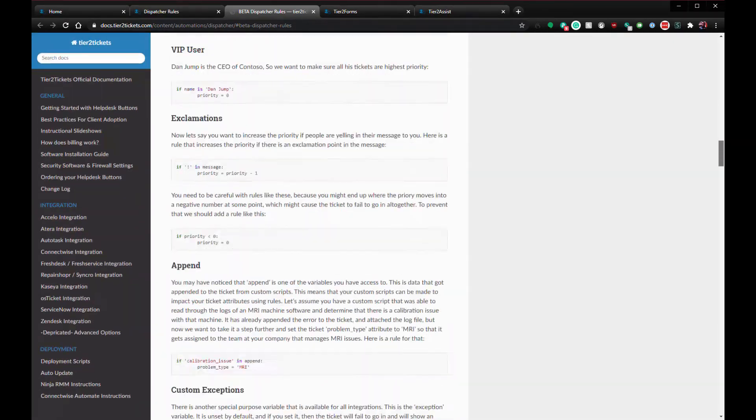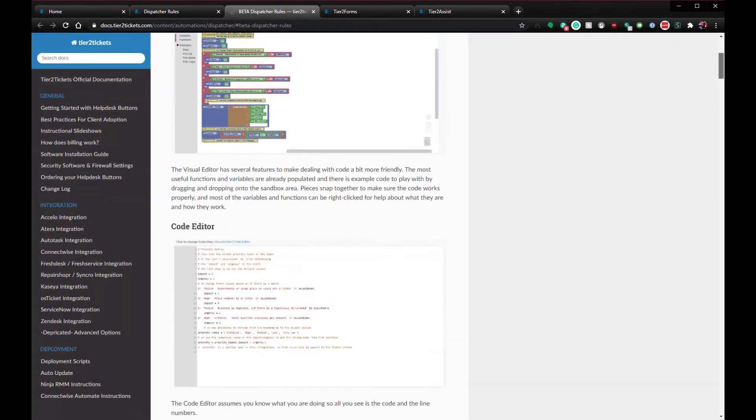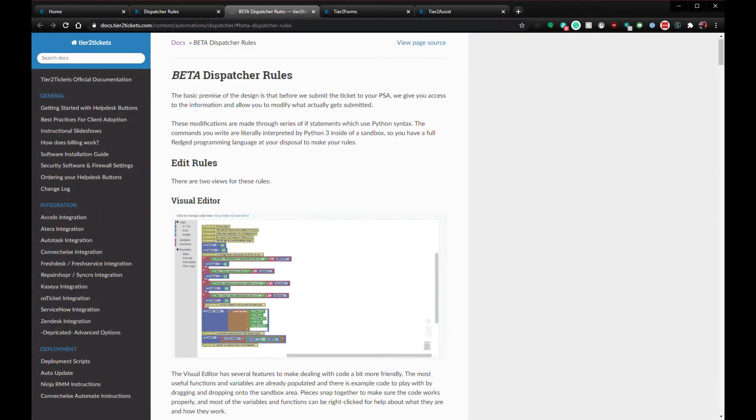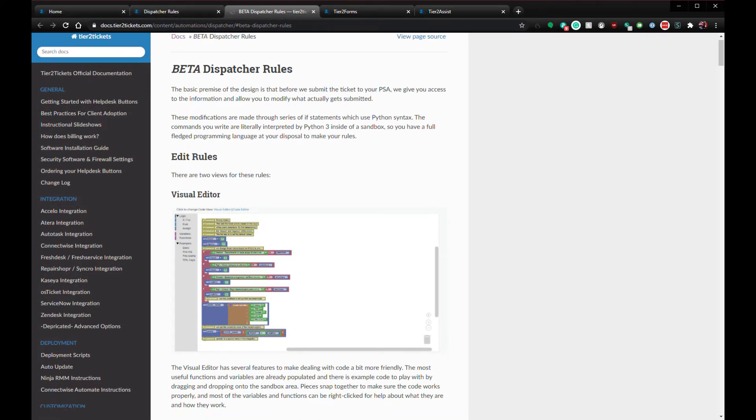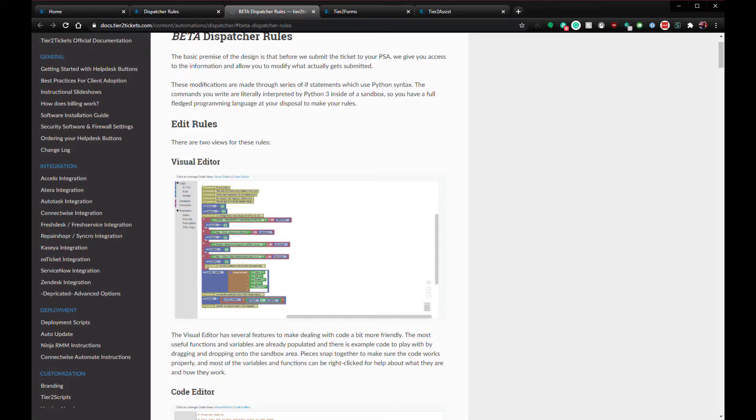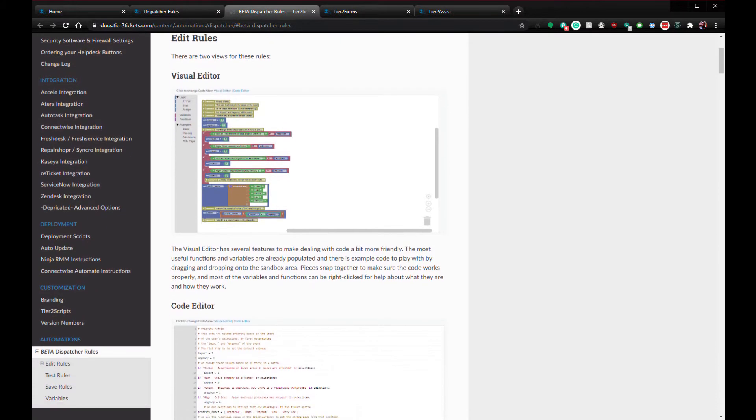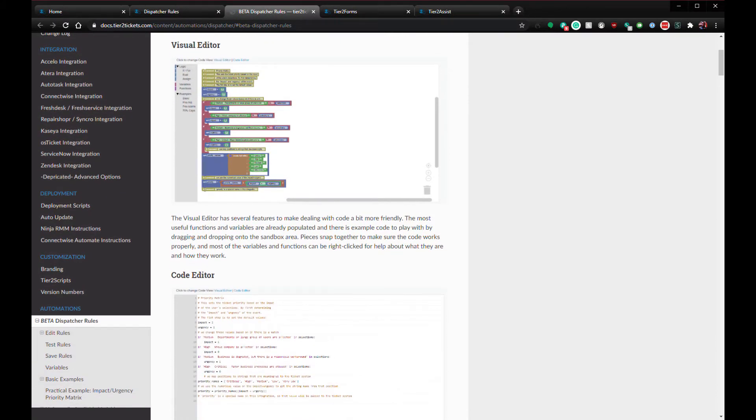At the very end of the video, I'll go over how these features integrate into the user experience and how tickets get put into your PSA. There are timestamps in the description to allow you to jump between the various topics I'll cover.